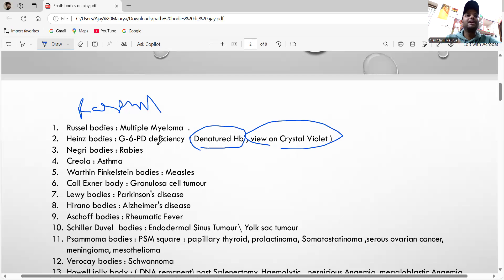There is also a connection with Negri bodies. After bite cells are seen in G6PD deficiency. Negri bodies are seen in rabies — remember 'Negri' for rabies.